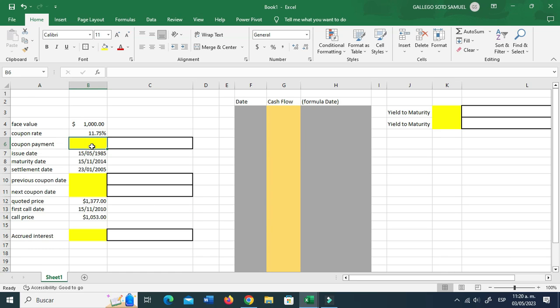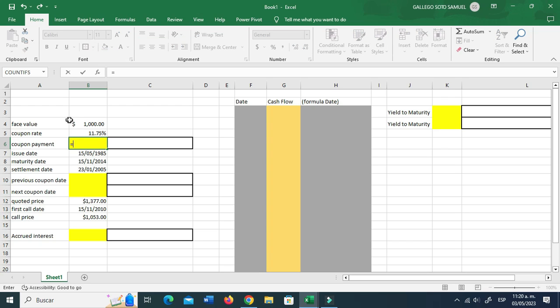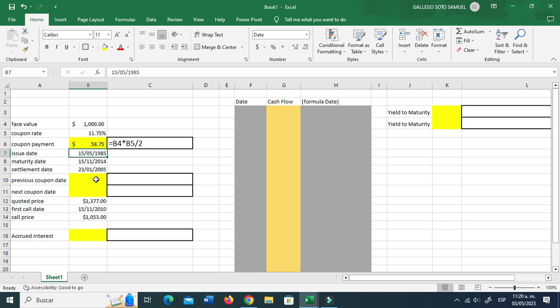So the coupon payment — that's going to be your face value times your coupon rate divided by two. That's pretty straightforward.